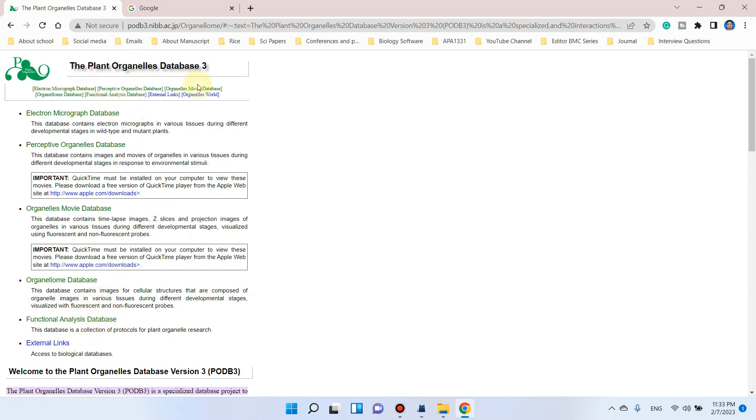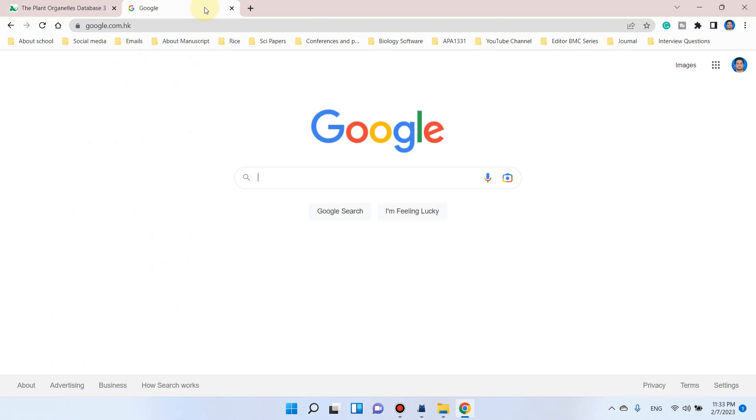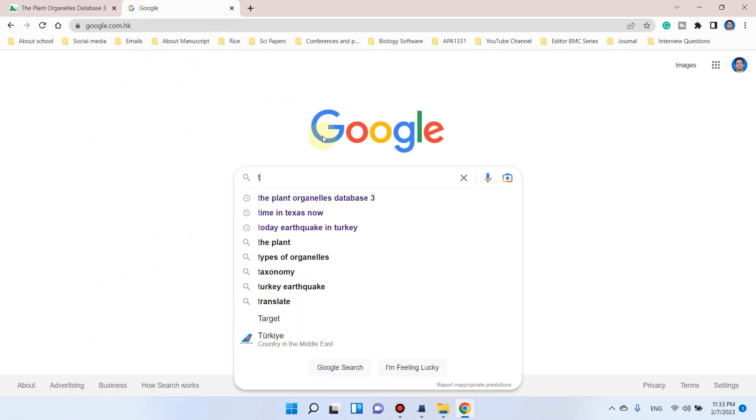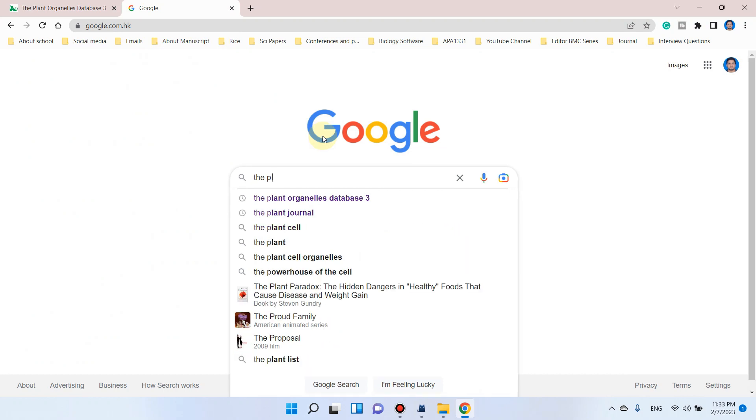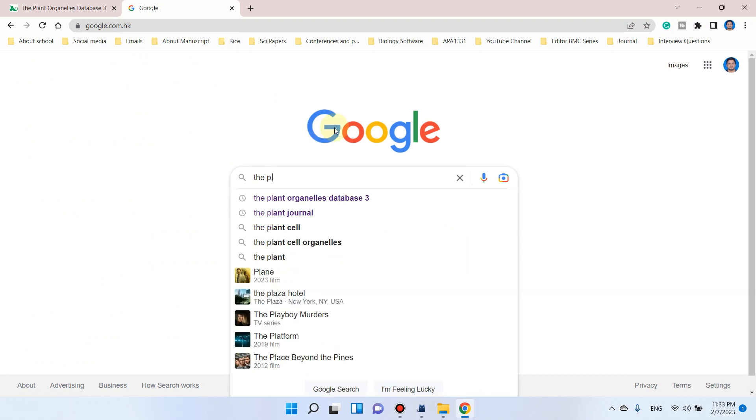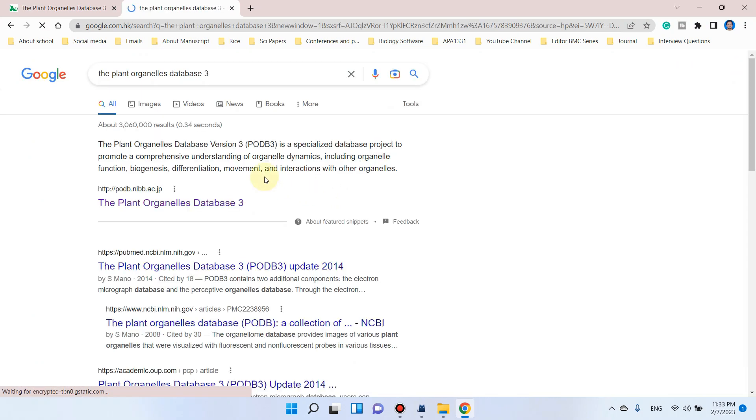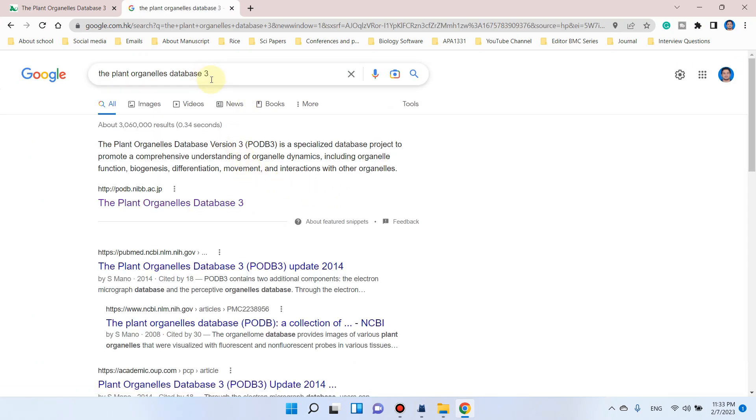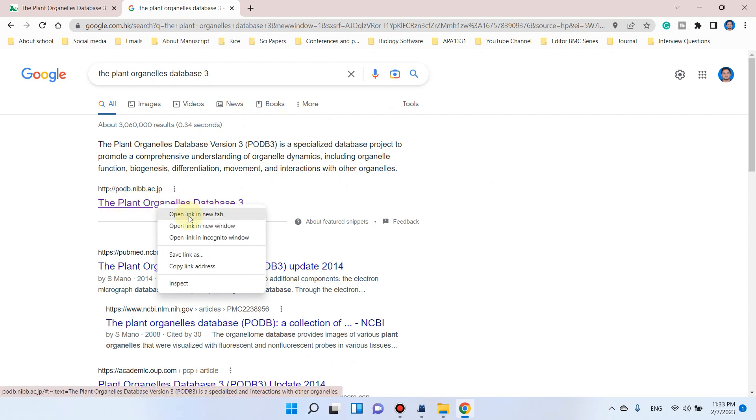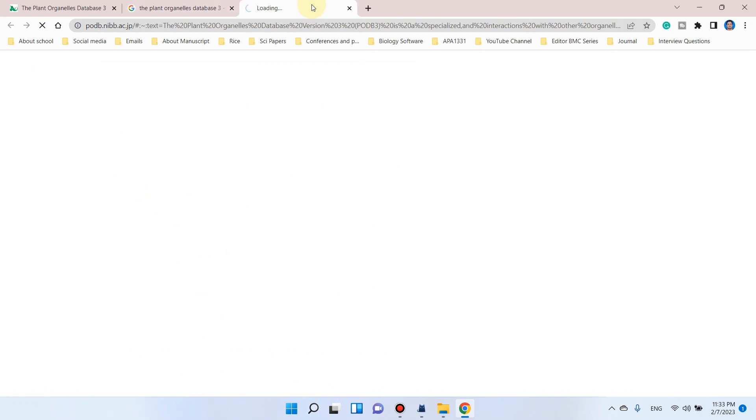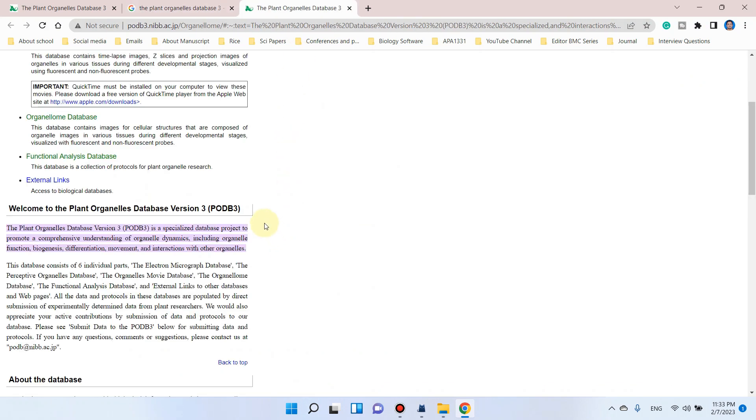To get to this website, you can simply go to Google and write Plant Organelles Database 3. Click on the first link and it will take you to that website.